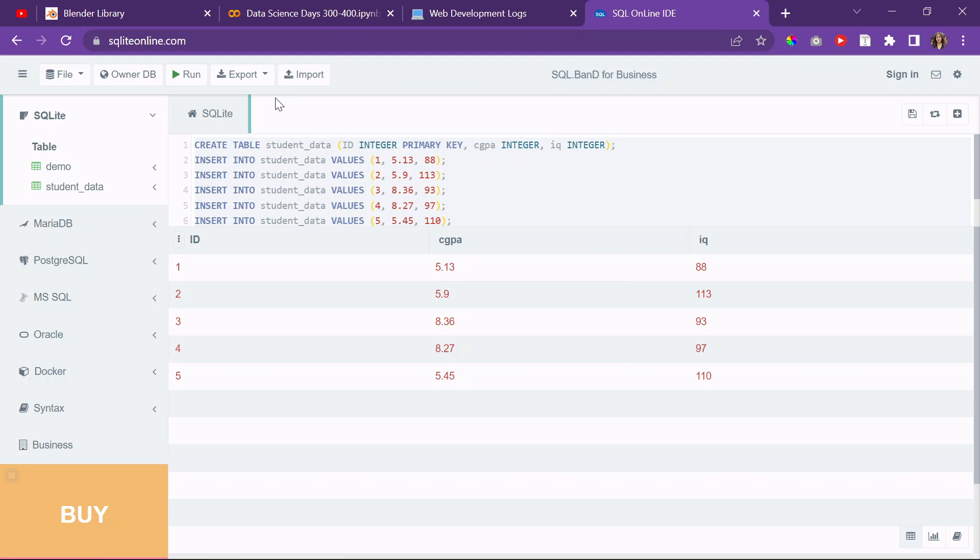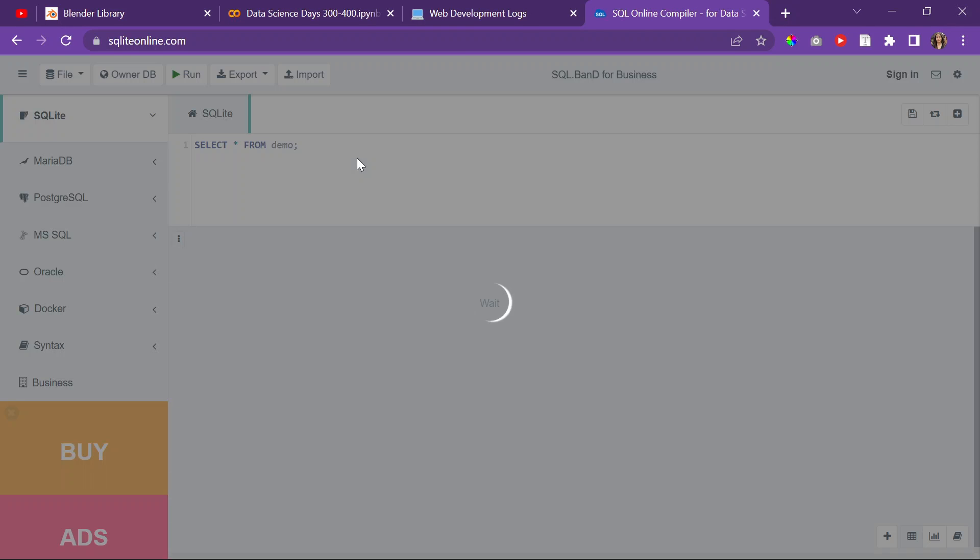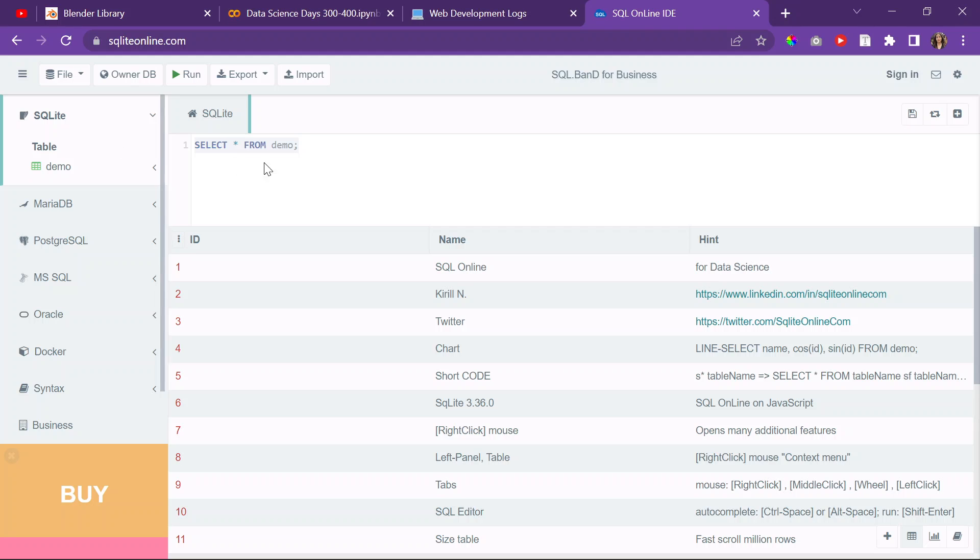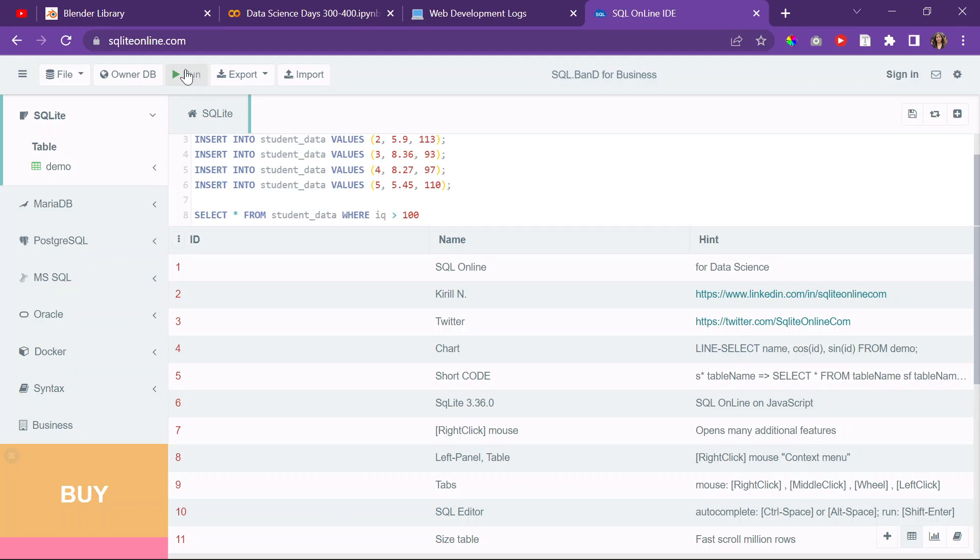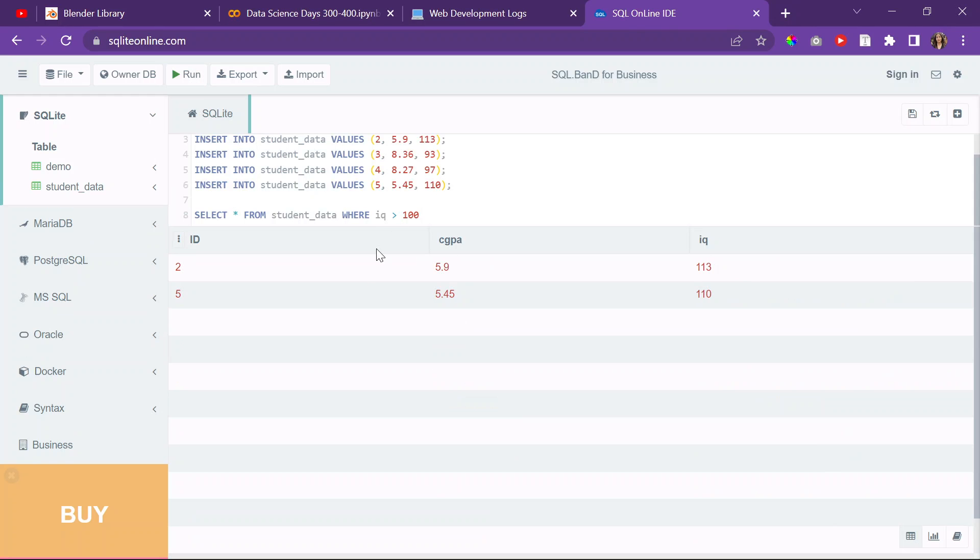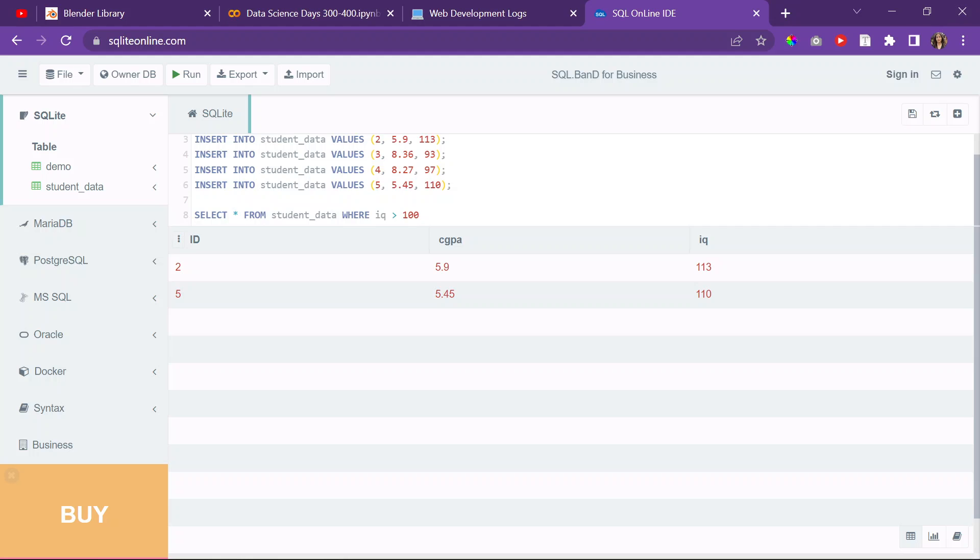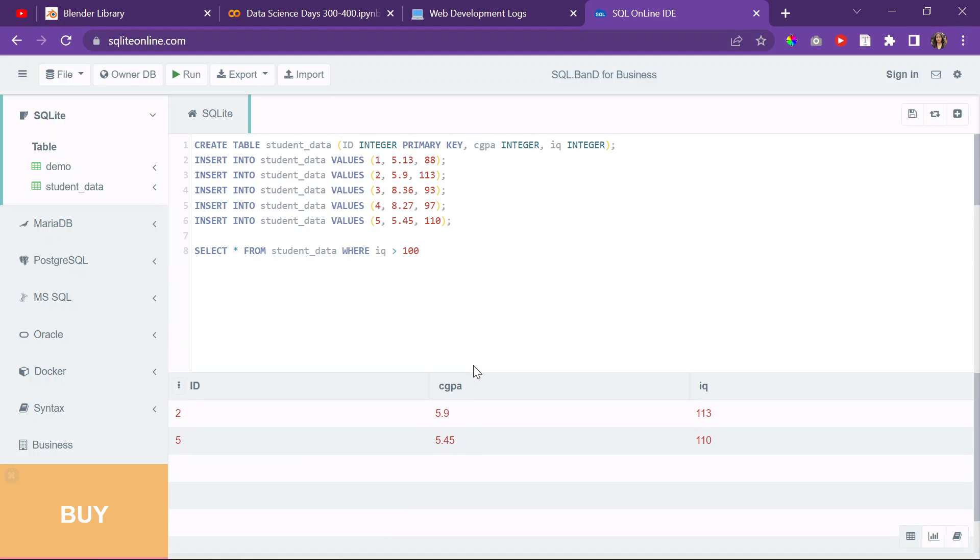I'm going to copy that real quick, reload, because it's going to say this table's already created. Run that. And then it's going to give me the students, the identifiers, right? So student number two, student number five are the students who have an IQ greater than 100 in the first five rows. All right.